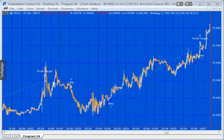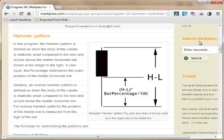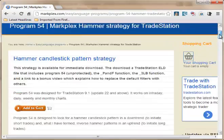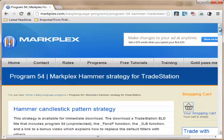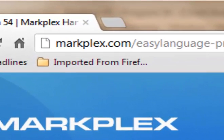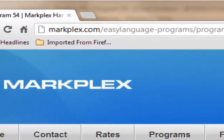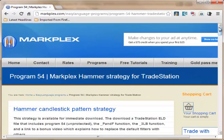Hello and welcome to program 54 in this series of programs and tutorials focusing on TradeStation EasyLanguage. If you're not part of our email list, please go to markplex.com where you can sign up and join, and I'll let you know when I create new programs or tutorials.